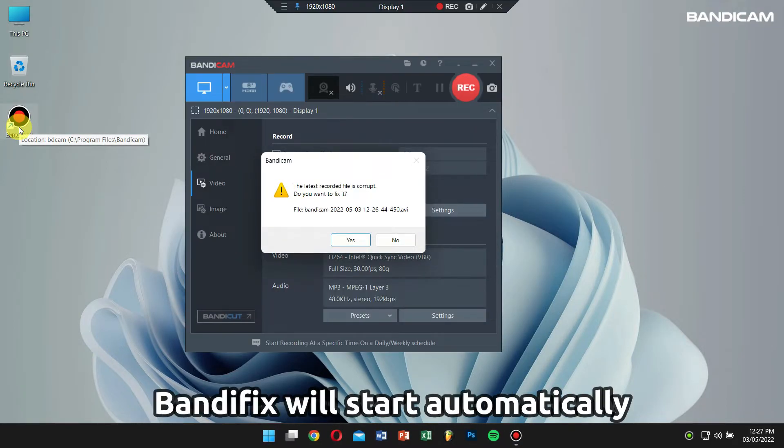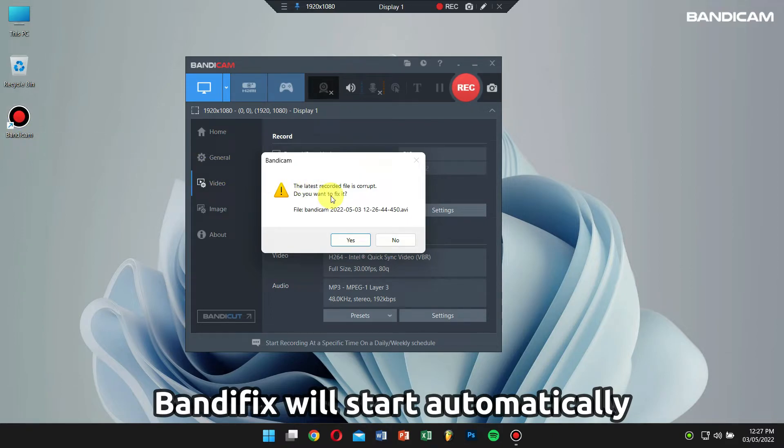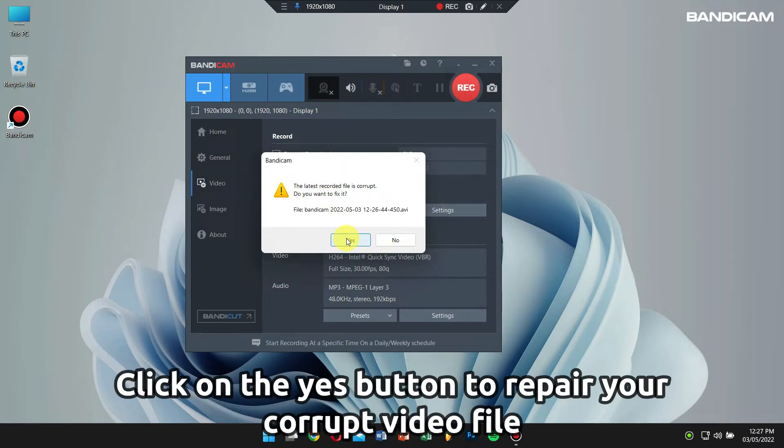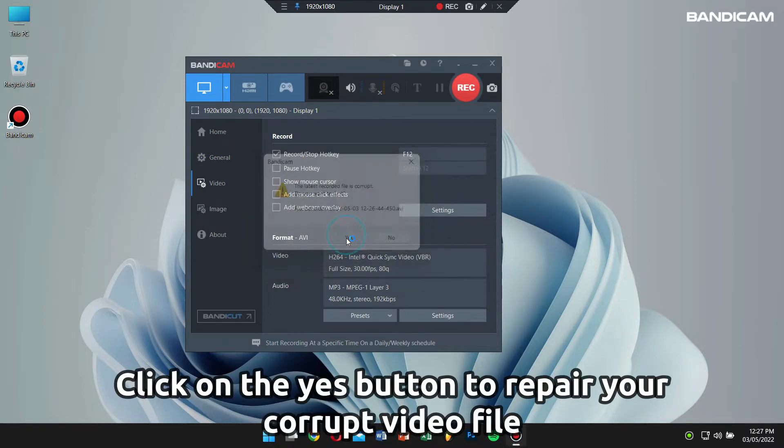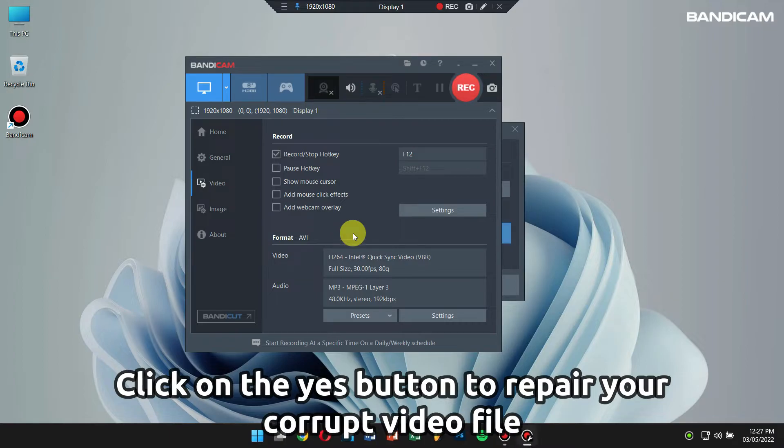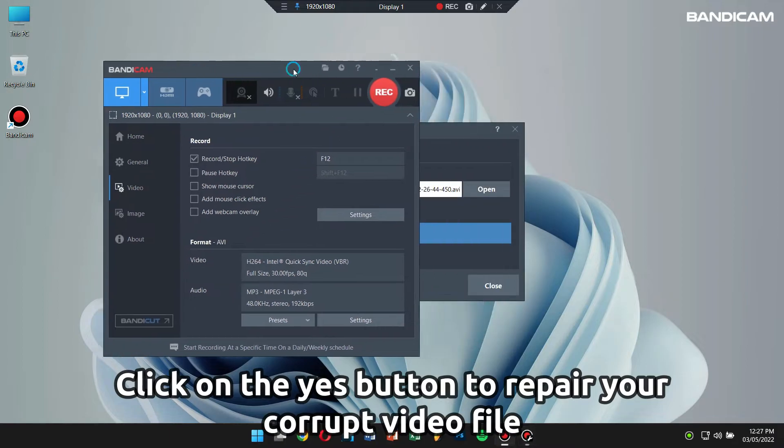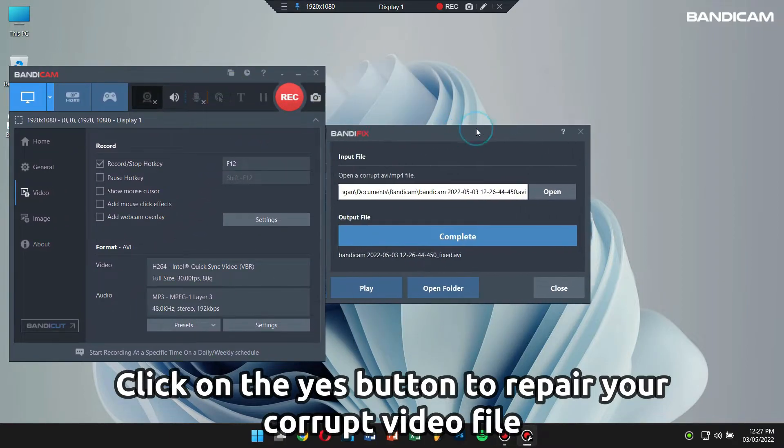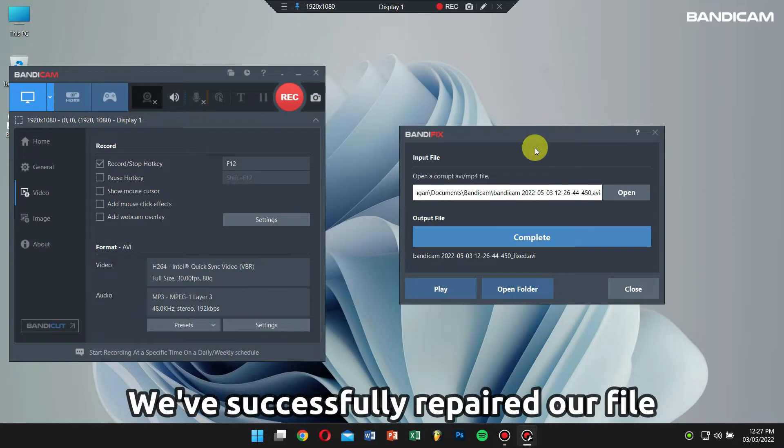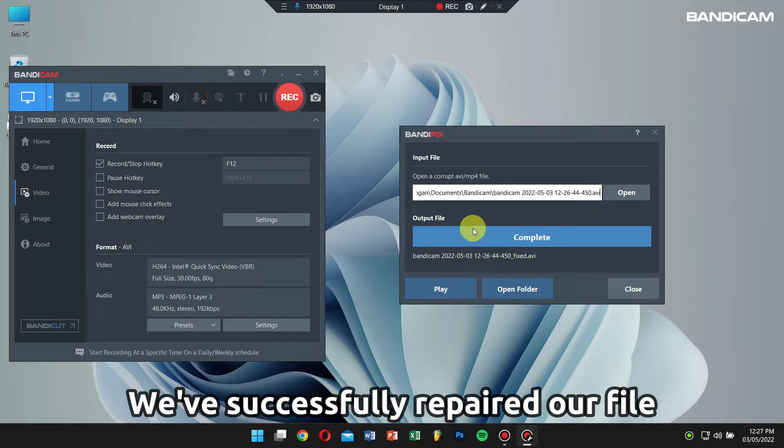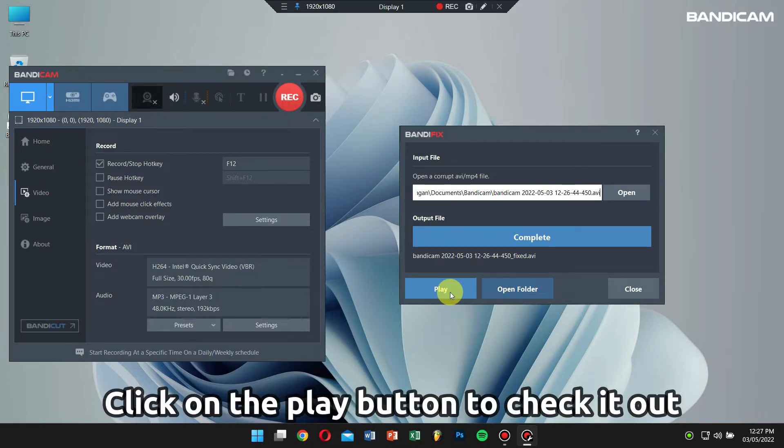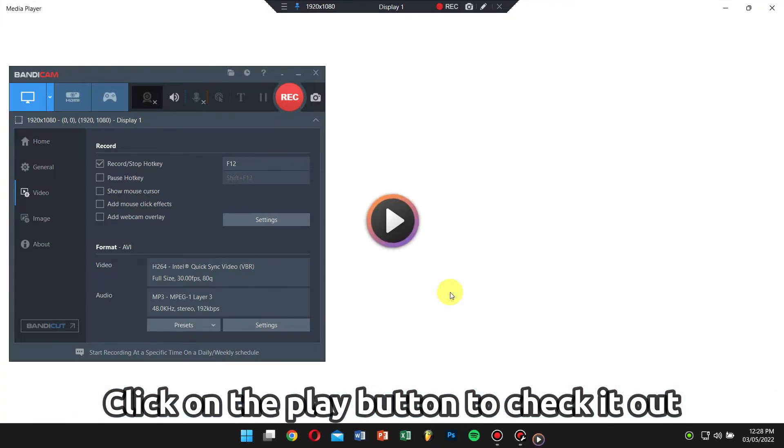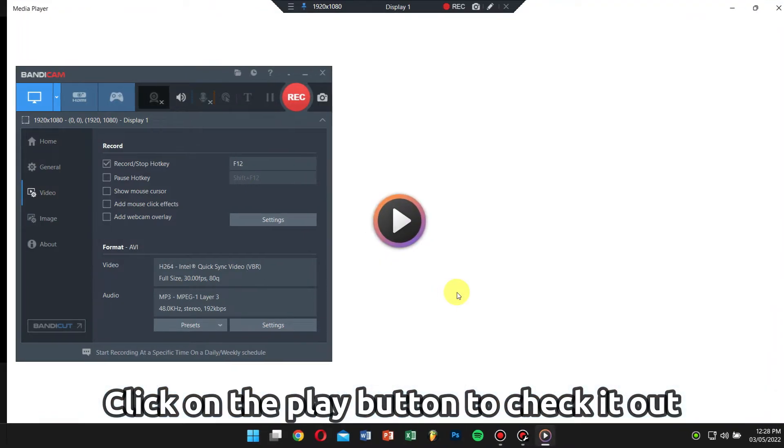Bandyfix will start automatically if you click the yes button. Bandyfix will recover your video file automatically. As you can see, we have successfully fixed our recorded file. Click on the play button to check if the video is fixed or not.